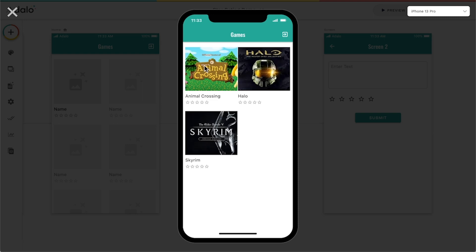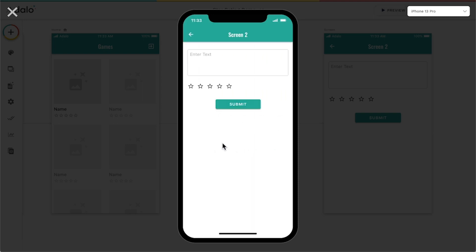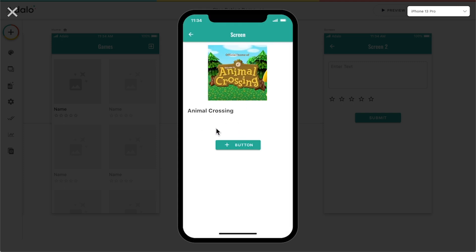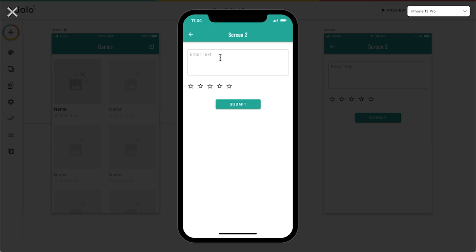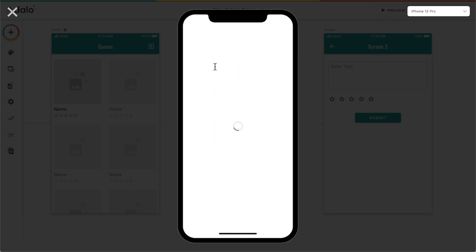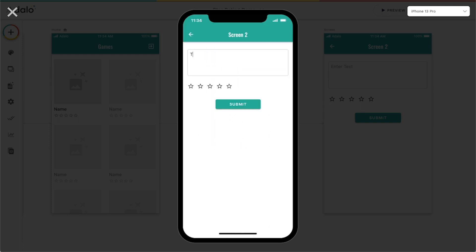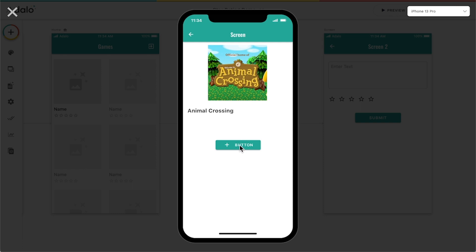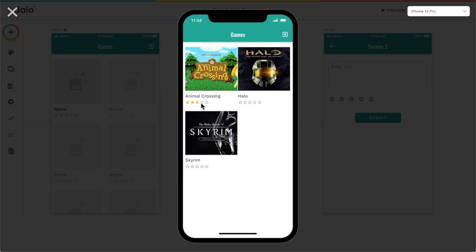Let's submit some reviews. For Animal Crossing, I need to change the text on the button — 'This one's a great game.' Then let's submit another one and give it three stars. And let's submit one more — someone thinks it's terrible, they give it one star. Now let's go back and we can see that Animal Crossing is displaying the average of those three reviews we created.